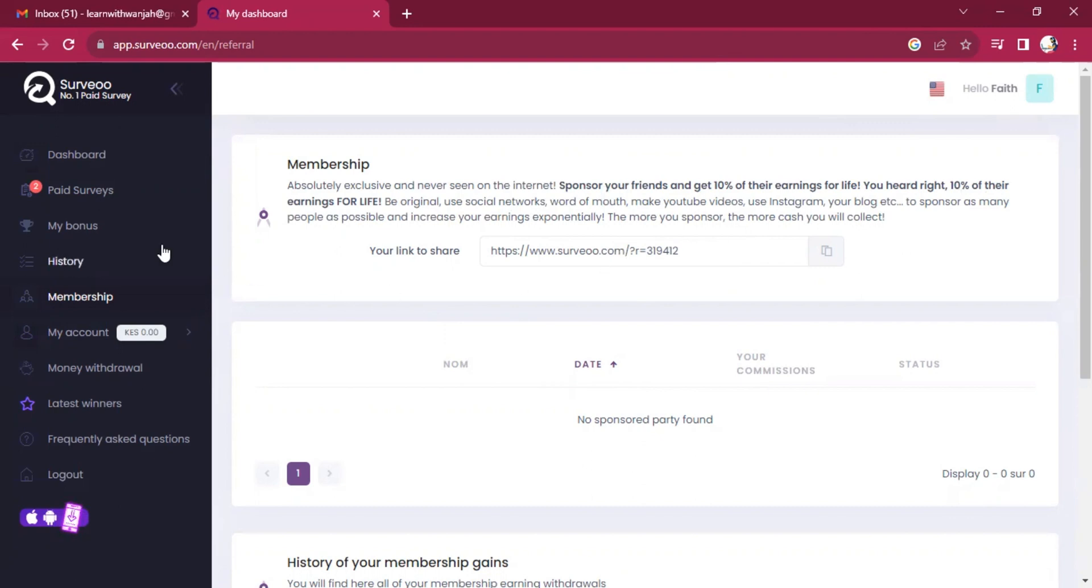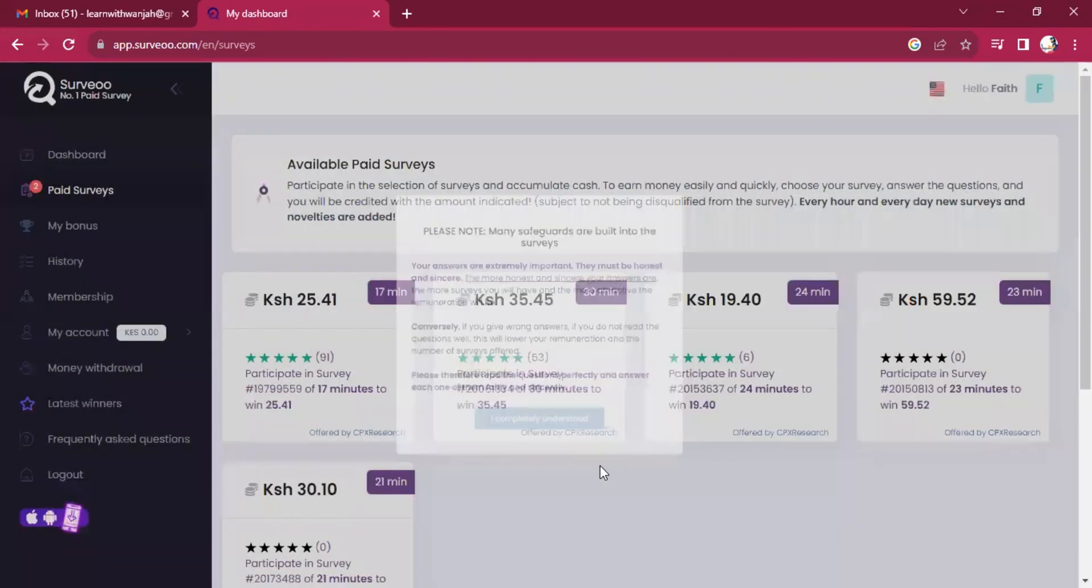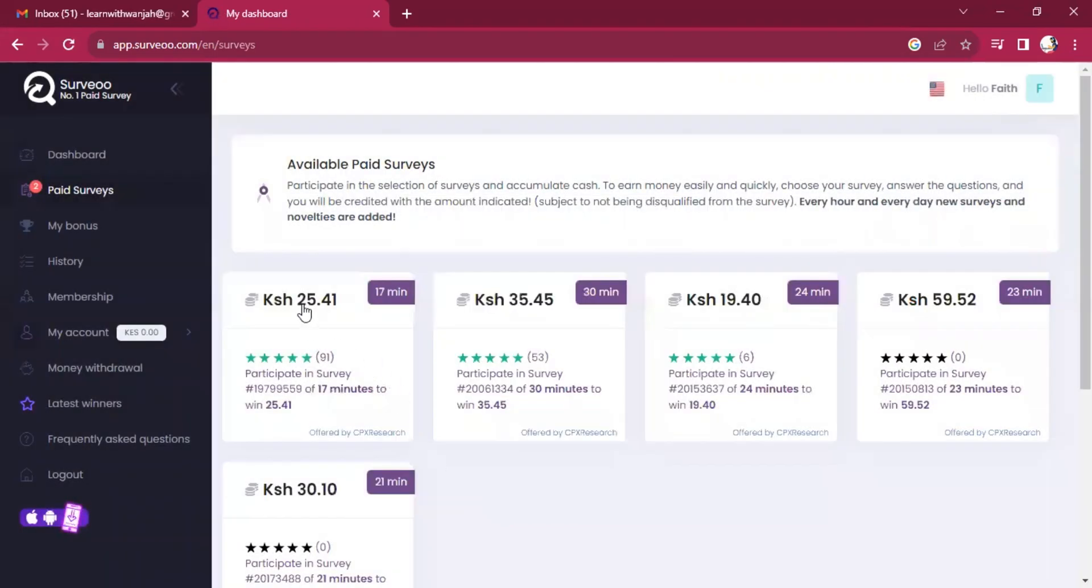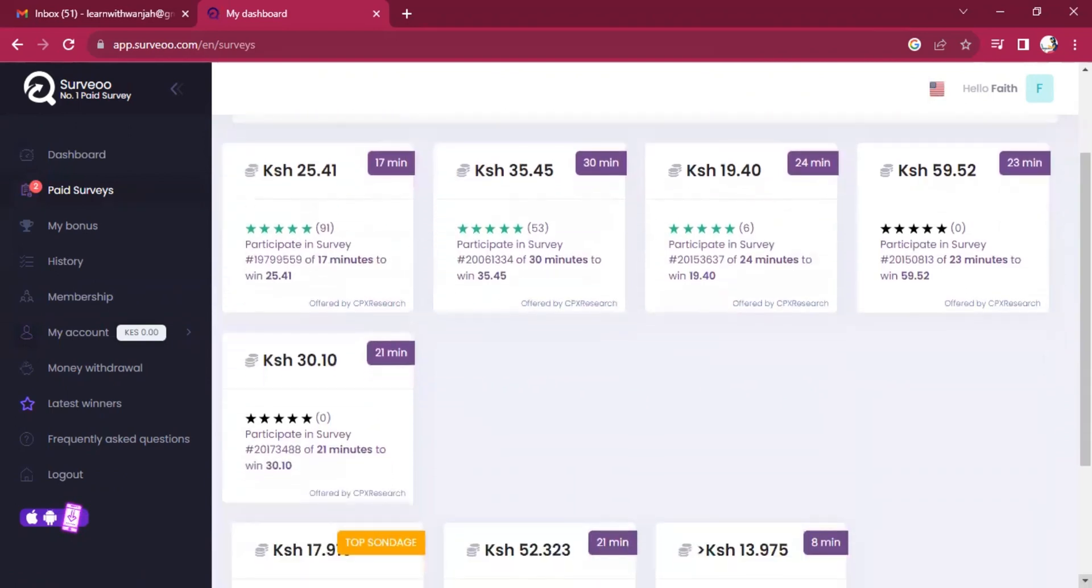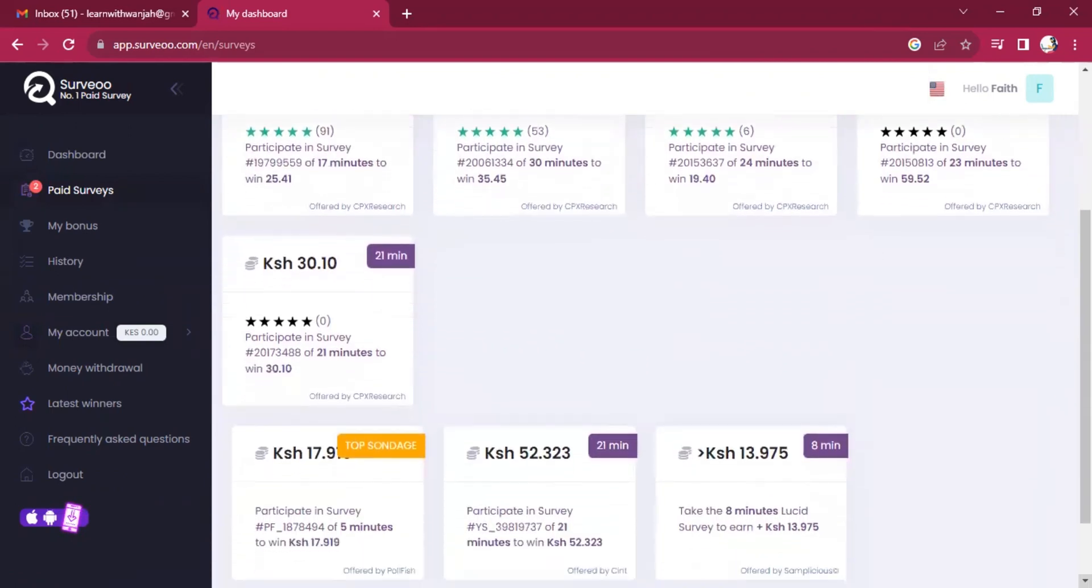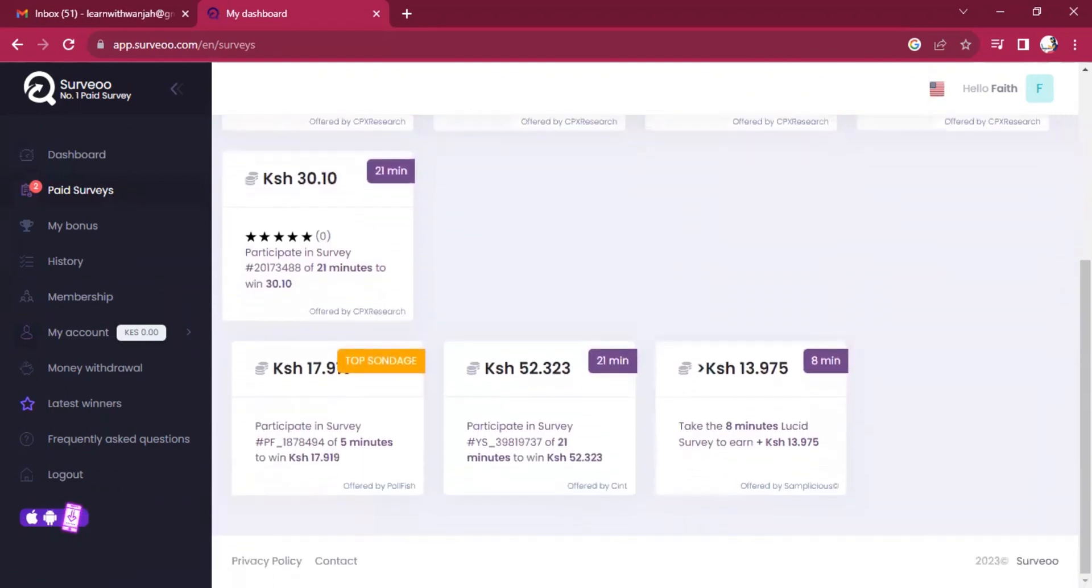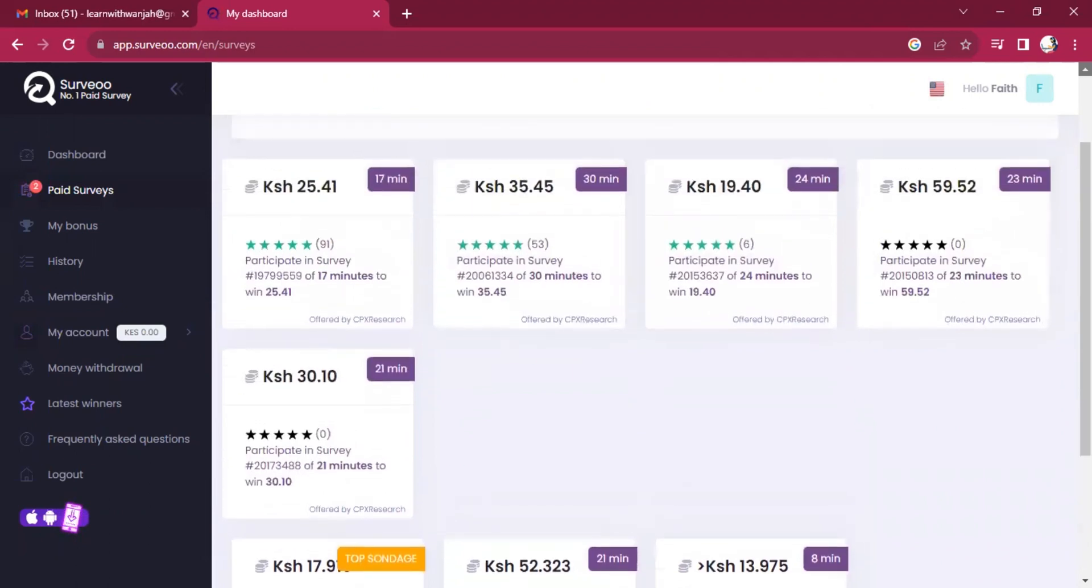And then we have the major way, which is doing surveys. And you can see, I have so many surveys here. You can see, and each survey has some money in it. These are very simple surveys that you can do. This is very interesting.